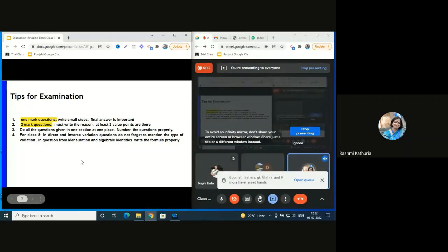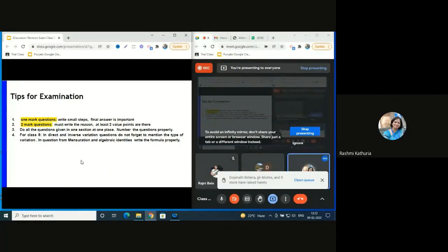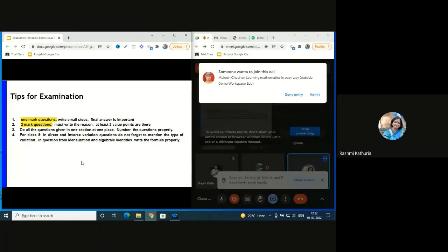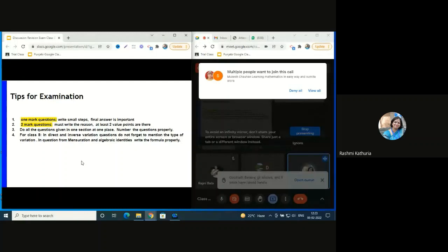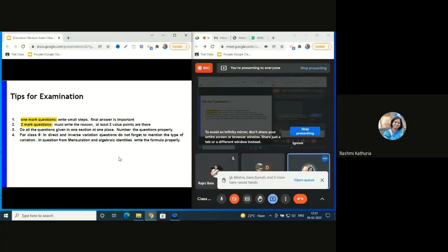Coming to questions from mensuration and algebraic expressions: all these chapters are based on formulas, so formulas are very important. Give them practice - if solving a question using an algebraic identity, write the reason on the right-hand side in brackets. Similarly, when solving a mensuration question - whether total surface area, curved surface area, or volume - they have to write down the formulas they are using. I hope these tips will be useful for you as a teacher, as a master trainer, and for students as well.